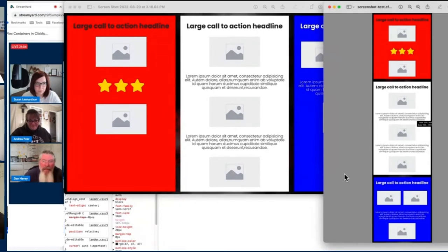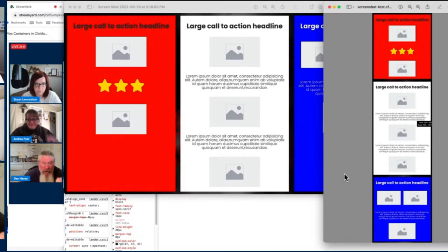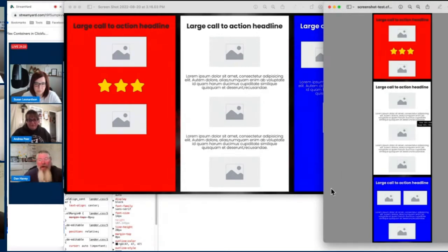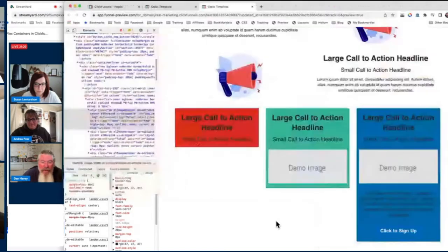I shot a training video on this a couple of weeks ago — the video is well in excess of an hour long, just explaining what Flexbox is. Having an understanding of how Flexbox natively works in CSS will help anybody who wants to go into this. But hopefully I'll teach you at least the bulk of it right now, so we'll just move forward.